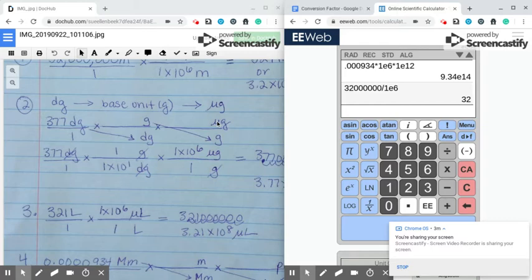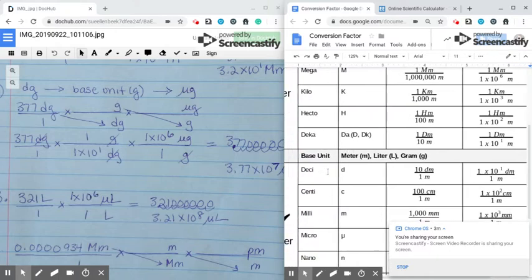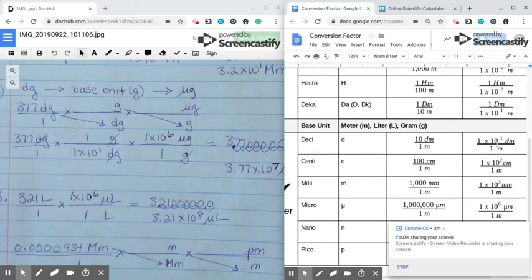At the last step, you have to look back at the problem. You know grams goes on the bottom because it was on top in the second step, and then you remind yourself what you're trying to get to — that's what goes on top. So desagrams cancels, grams cancels, and you end up with micrograms. Then to fill in the numbers, look at your conversion card and find dese — not deca, deca is bigger, dese is smaller. With dese, it's 1 times 10 to the 1st desagrams equal to 1 gram. I want desagrams on the bottom, so I put 1 times 10 to the 1st desagrams on the bottom and 1 gram on top.